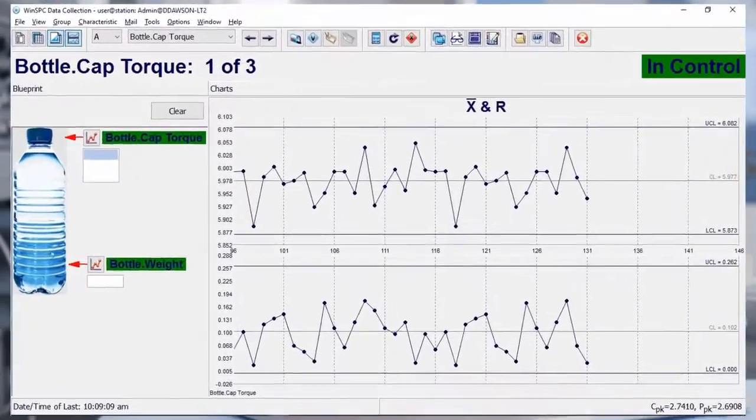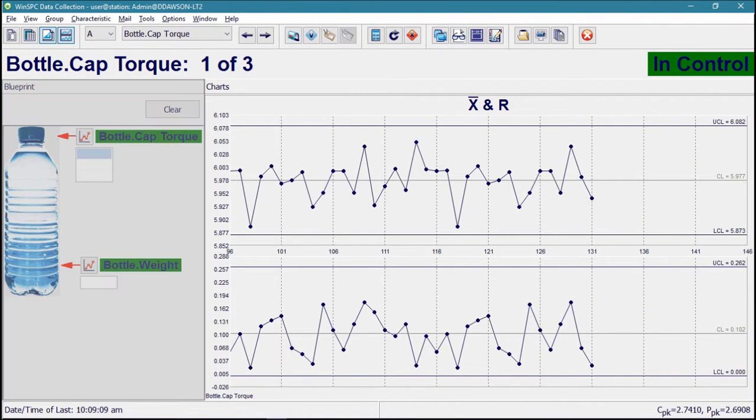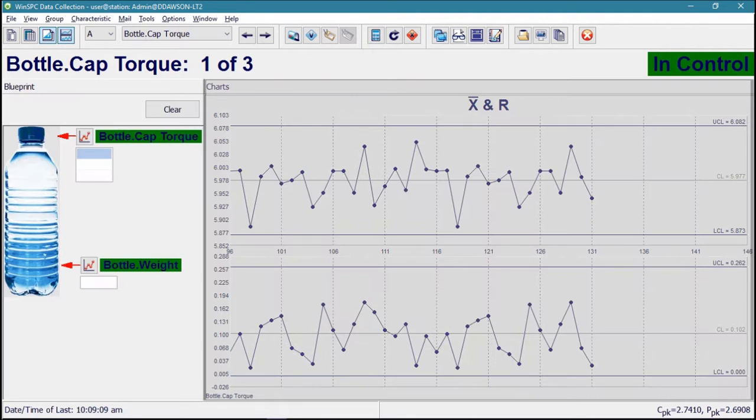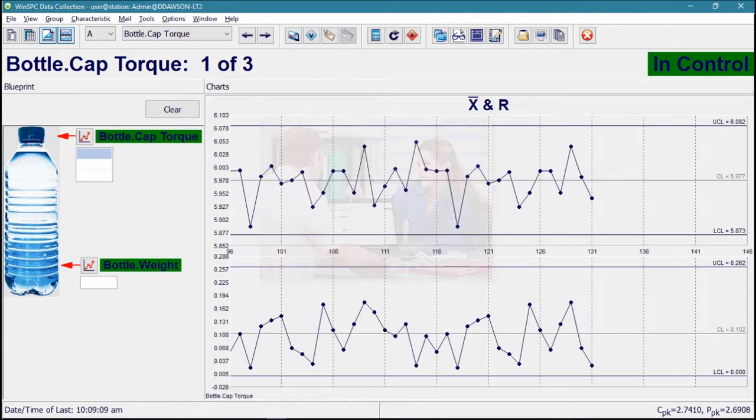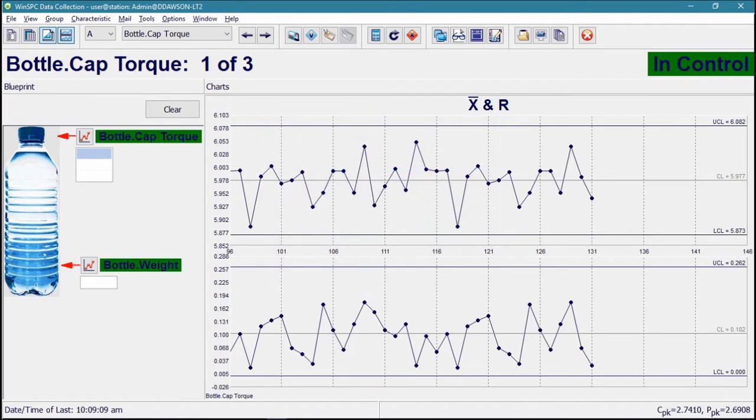WinSPC's data collection window is typically set up so that on its left, users are guided through the capturing of data, and on its right, users interact with real-time charts and alarms. Operators can be trained on this window in minutes, and everything on it is security controlled.